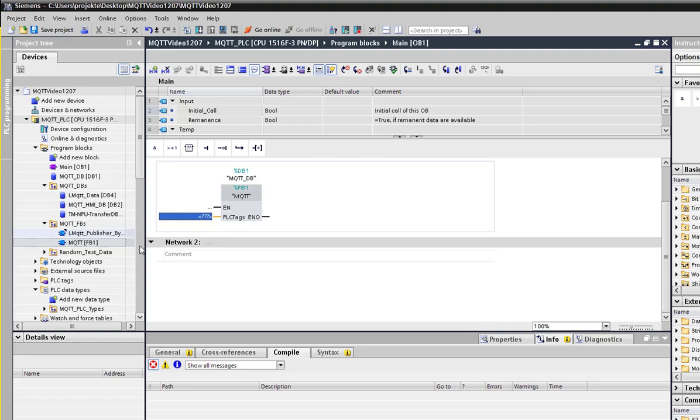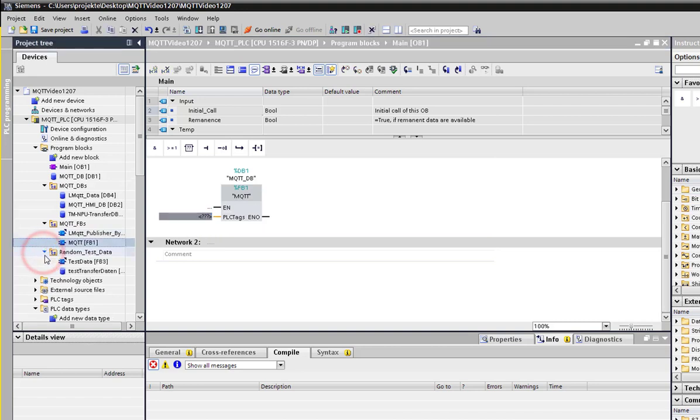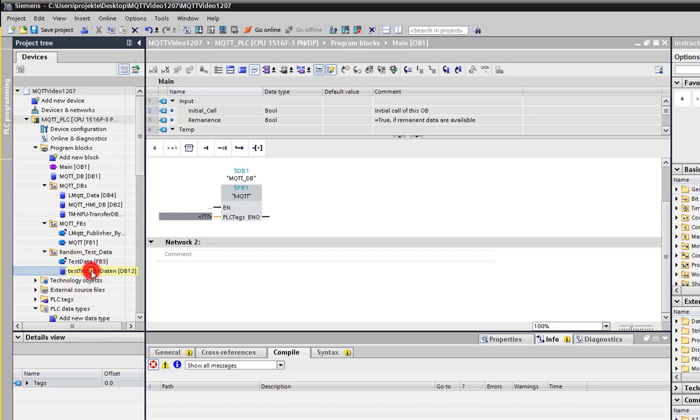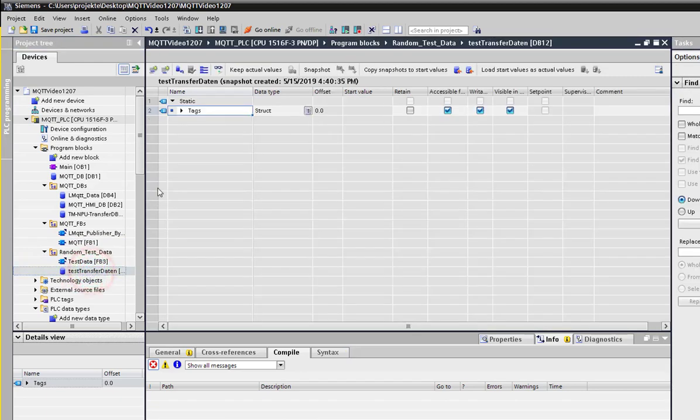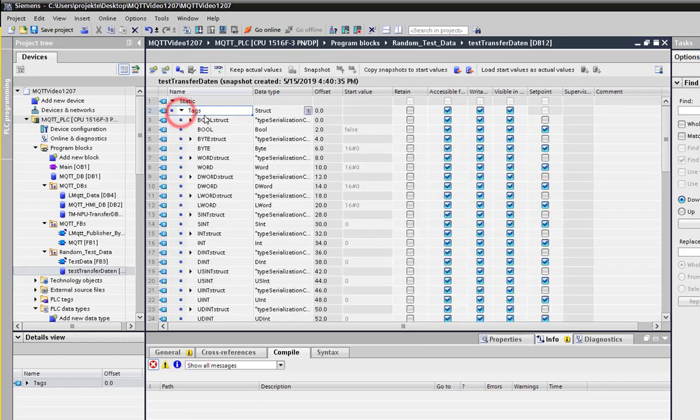There you can put the database that shall be sent. For the data included in the data sets, you need a defined structure. In our case, we use the given random test data, and the test transfer data DB contains nearly all the TIA data types.